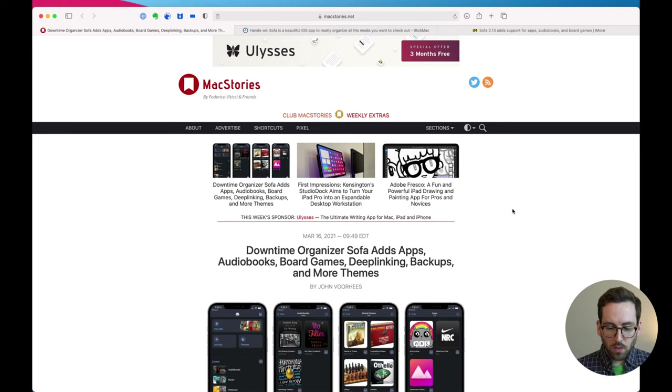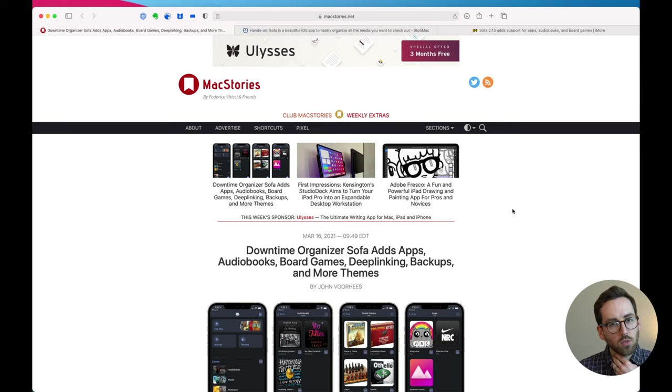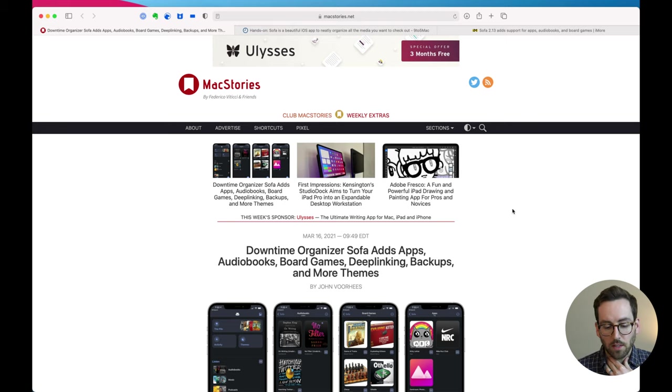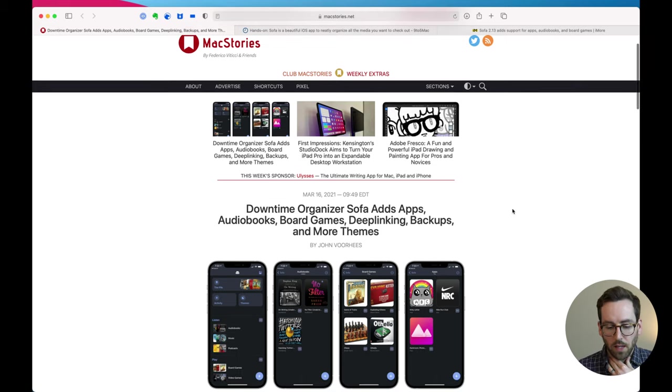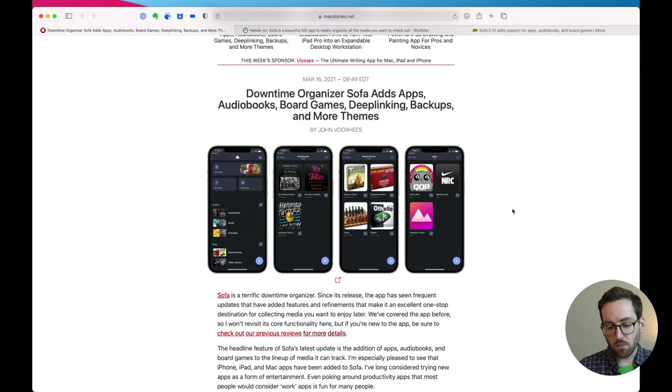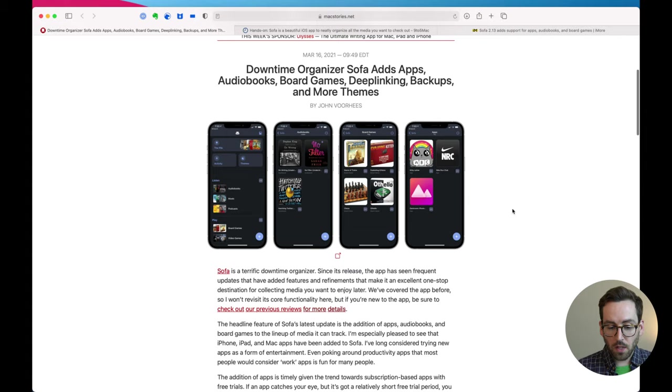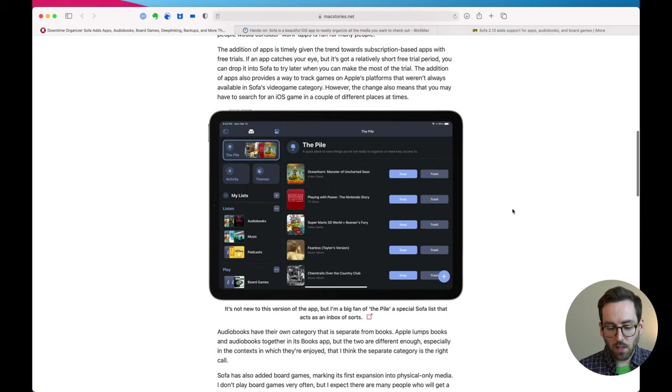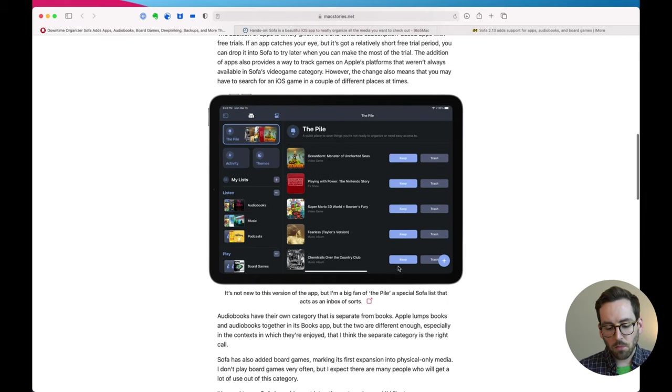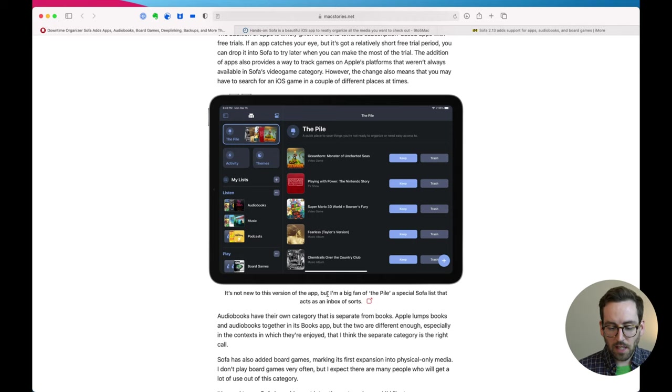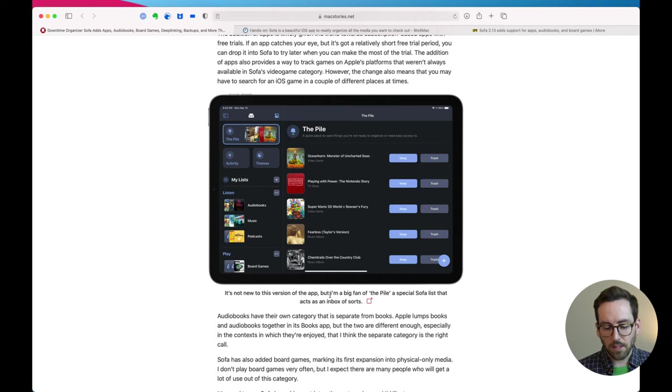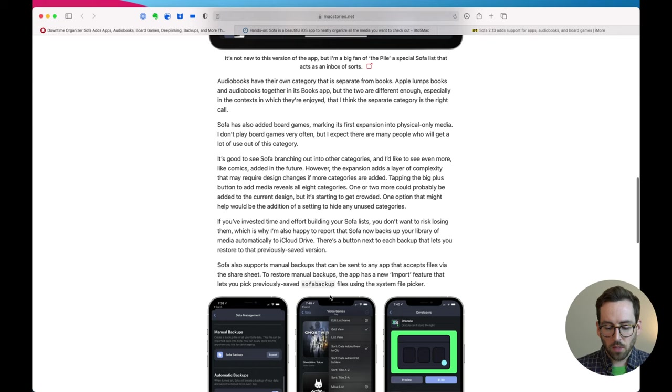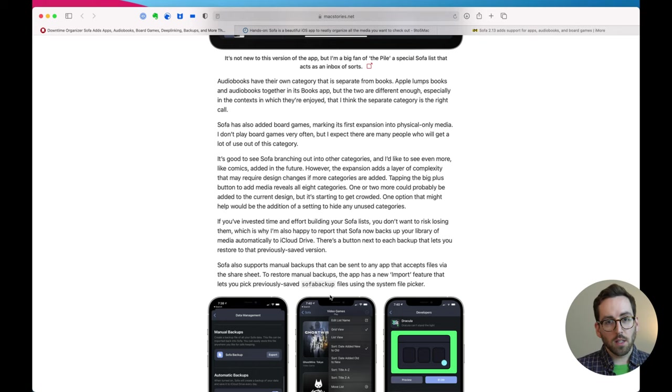So number one, Mac Stories. Mac Stories has always been super generous to me and to Sofa, writing about Sofa a lot in the past and this time was no exception. They wrote a really nice review talking about the new features and even showing some love to the pile again, which I kind of love because I love the pile. It's one of my favorite features even though it's not new for this release. So you can go read that article. All these links will be in the show notes below.